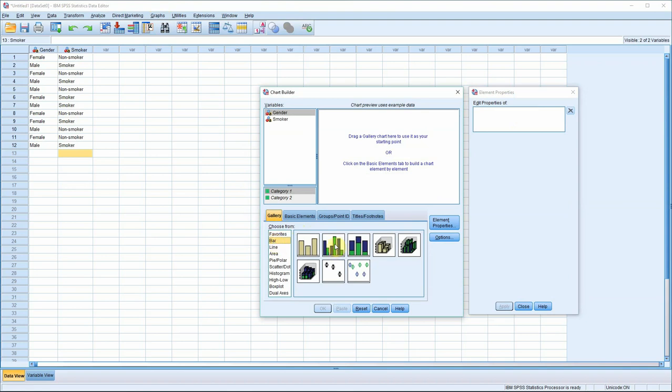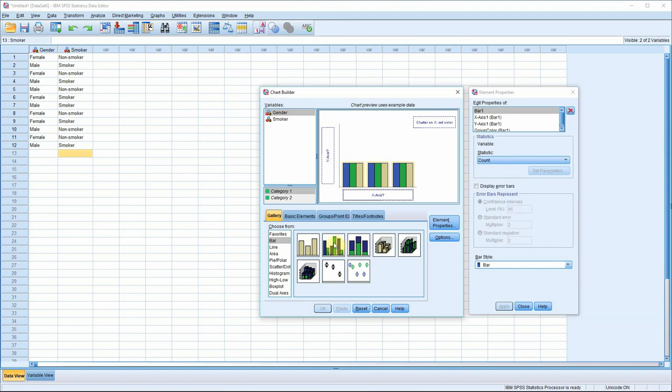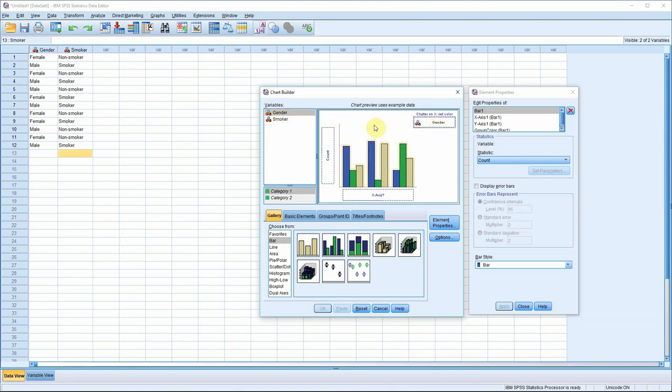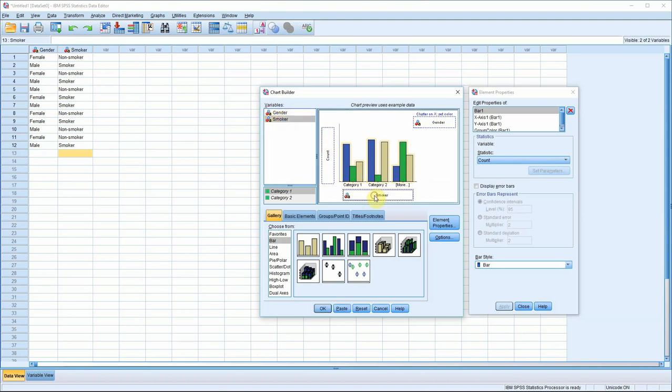Now, we're interested in the clustered bar chart, which is this one, so double click on it. You can see it appears up here in the chart preview window. Now, I'm not going to explain what's going on here, since that'll be the subject of a further tutorial, but we will create a graph. So, I want you to drag gender to the cluster on X box, and I want you to drag smoker to the X axis.